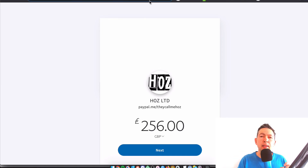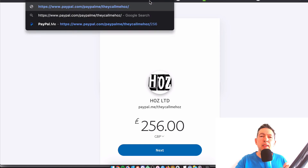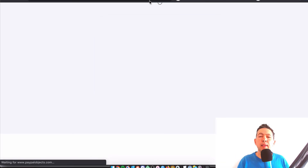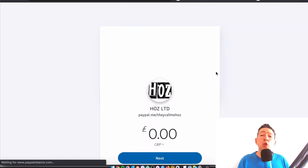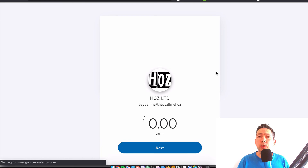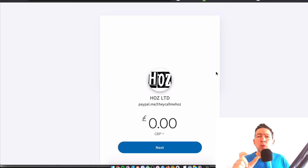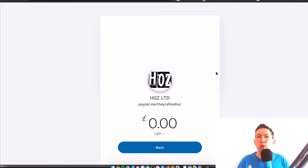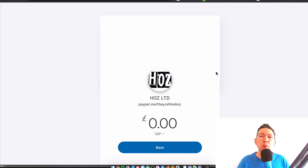The last thing I want to say is that if you do happen to use the link like this, you could use this as a donation page. You could add this to your blog, your channel, or wherever you're active on social media and clock up some donations.